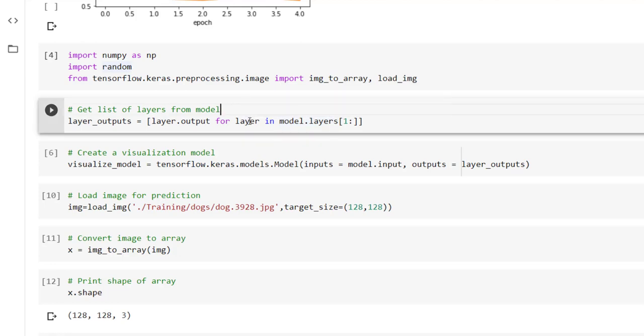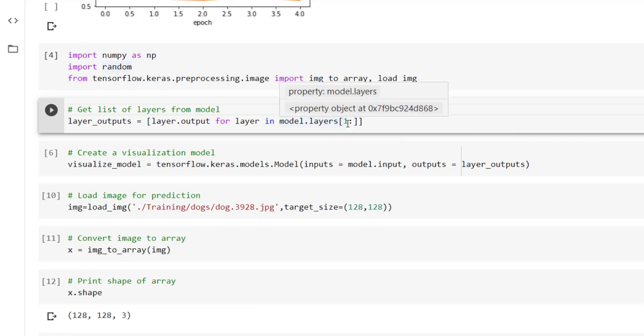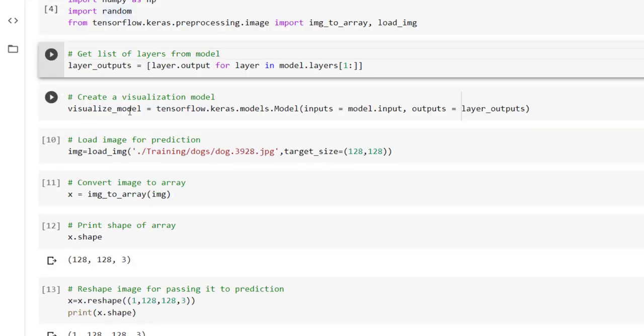First of all we have to get a list of layers from the model. That can be easily done with the help of model dot layers into bracket indices of those models. So we are interested in the layers from one to last and we have placed those outputs in an array.